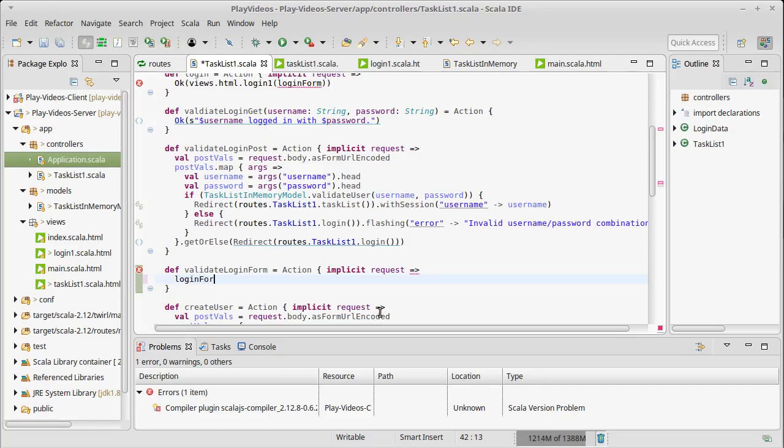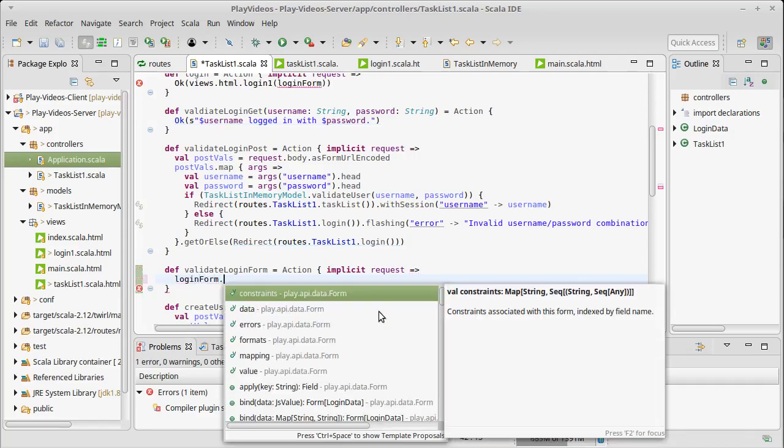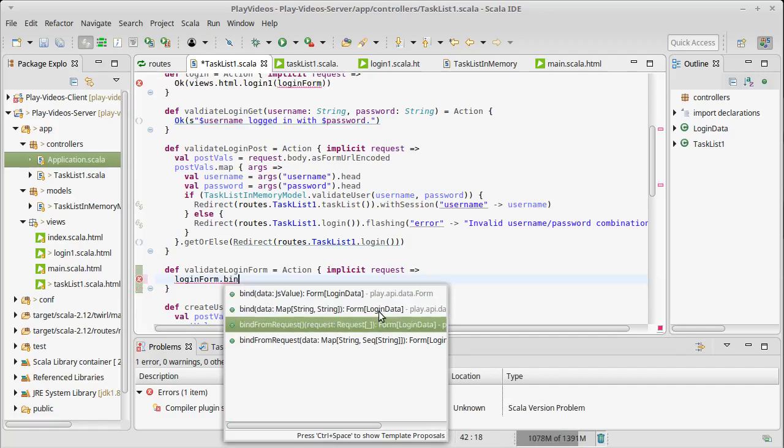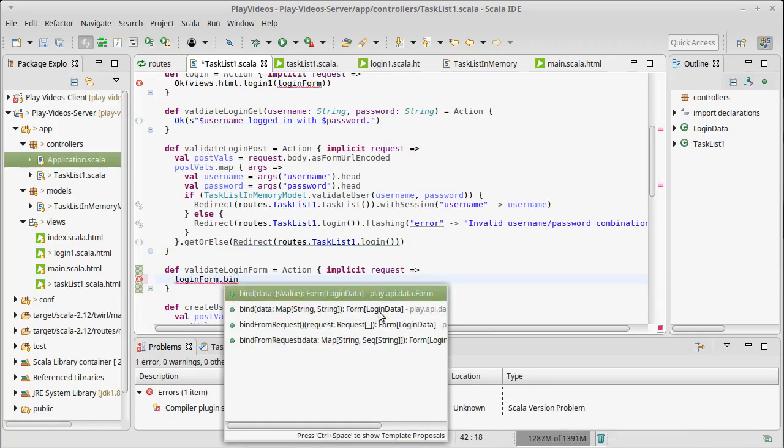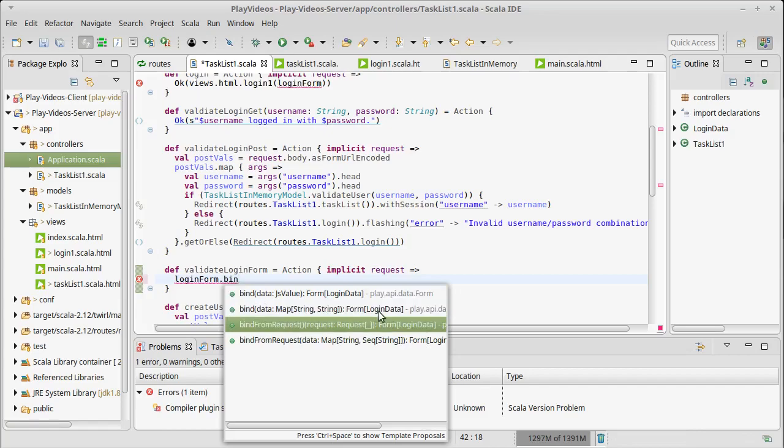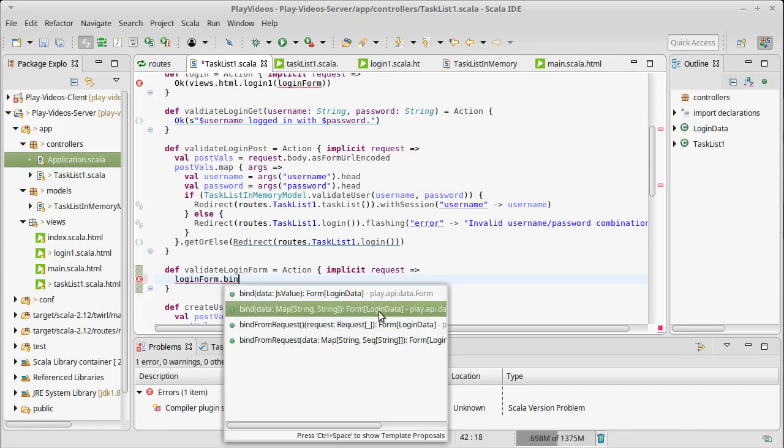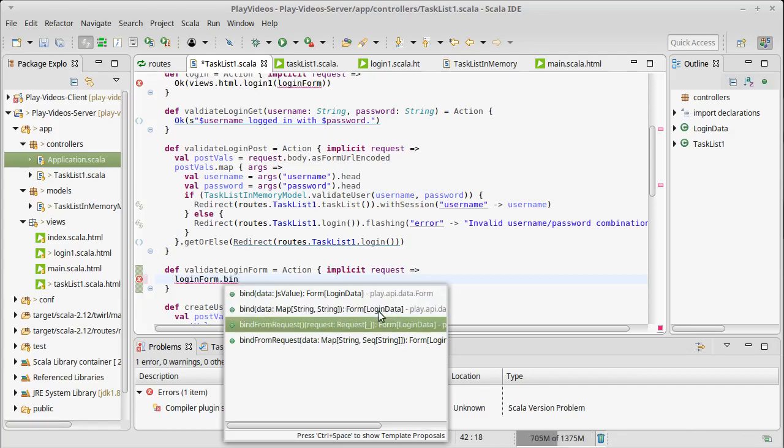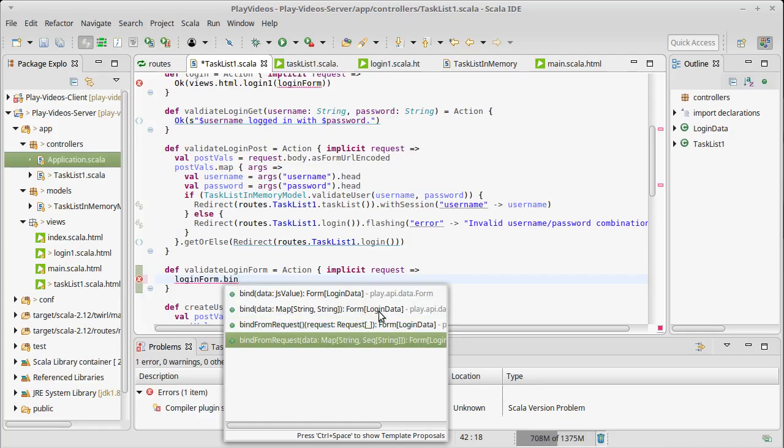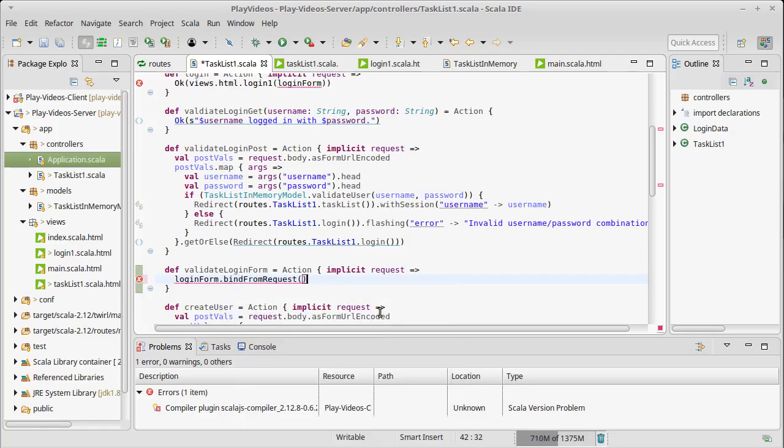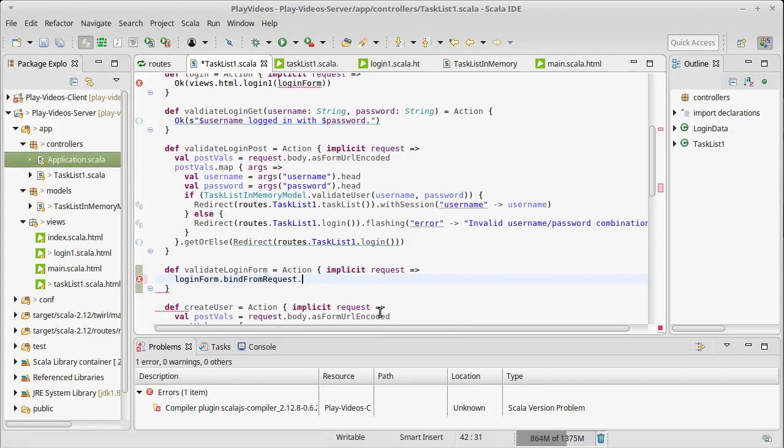So if I take my form, the login form, I can bind from the request. So there are ways of binding where you provide mappings or JavaScript parse values, or you can bind it directly from the request. And that's what we are going to do here. And then on this, I can call a fold operation.